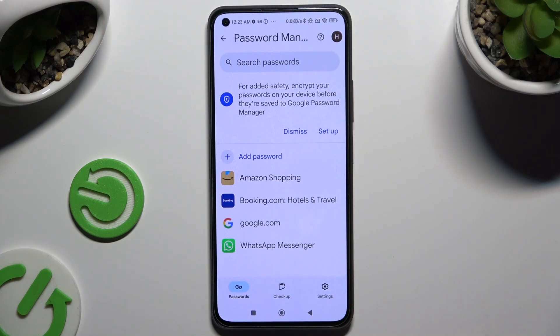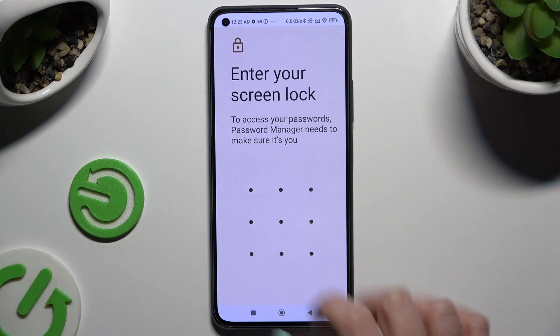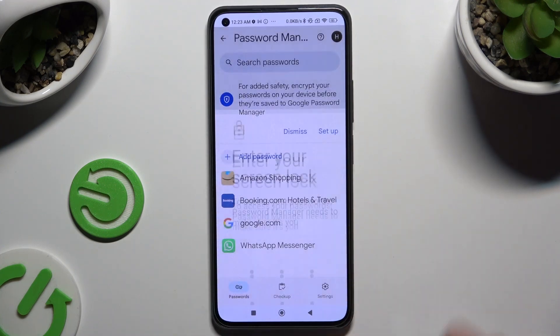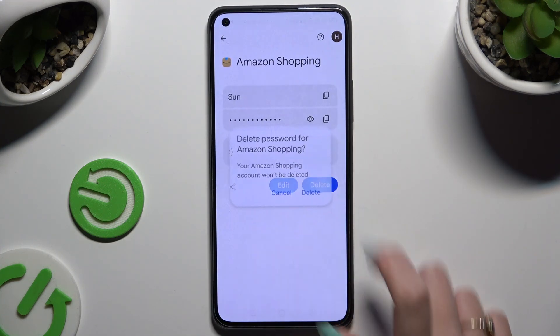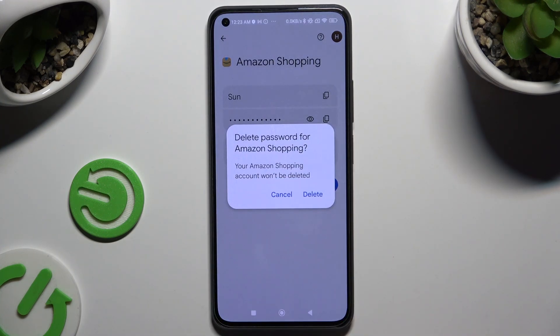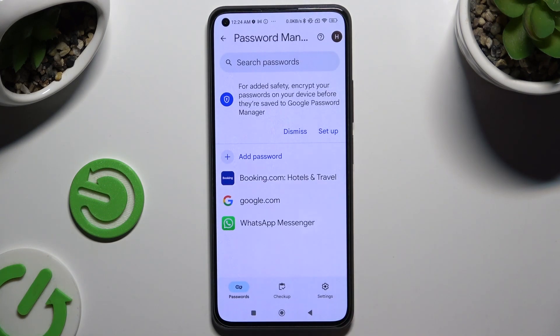Now select the password that you wish to get rid of, enter your screen lock, and tap on the Delete button. Finally, confirm your choice in the pop-up.